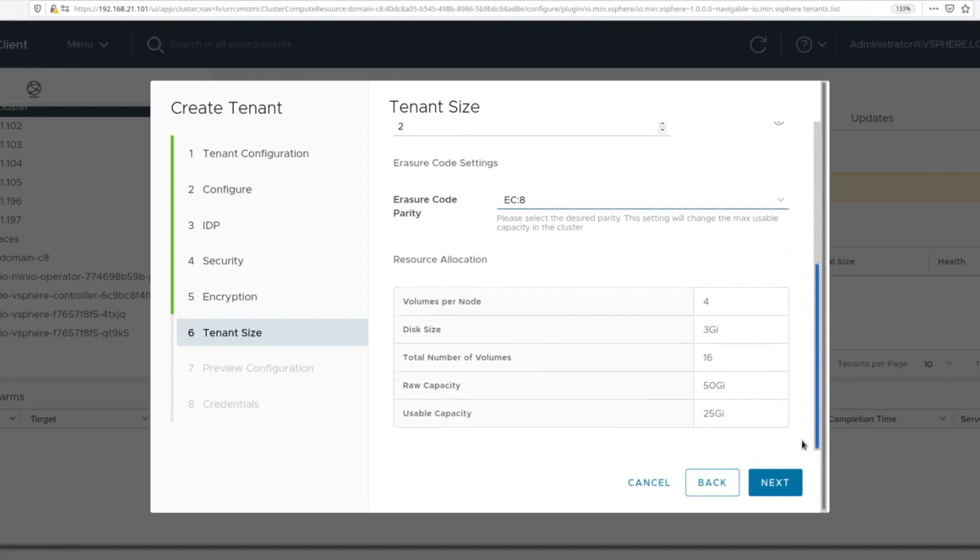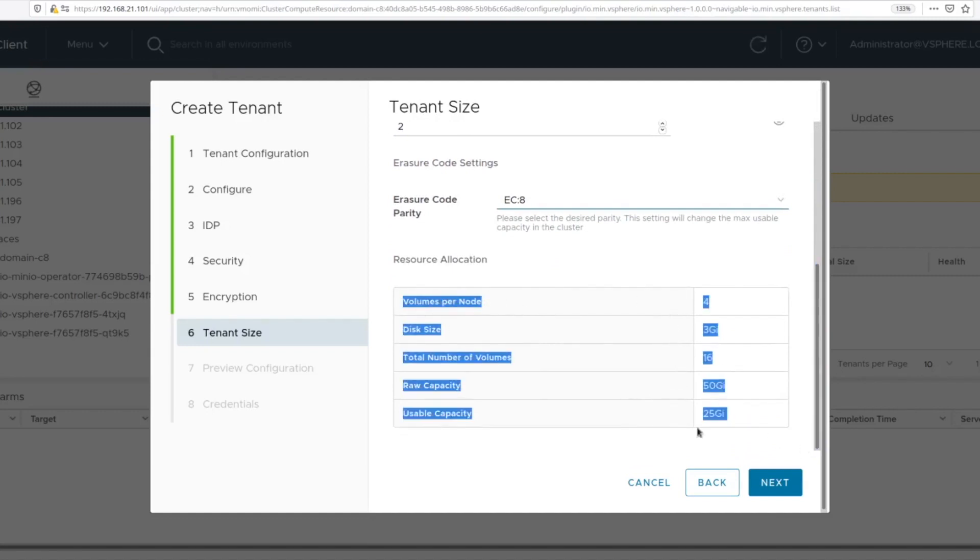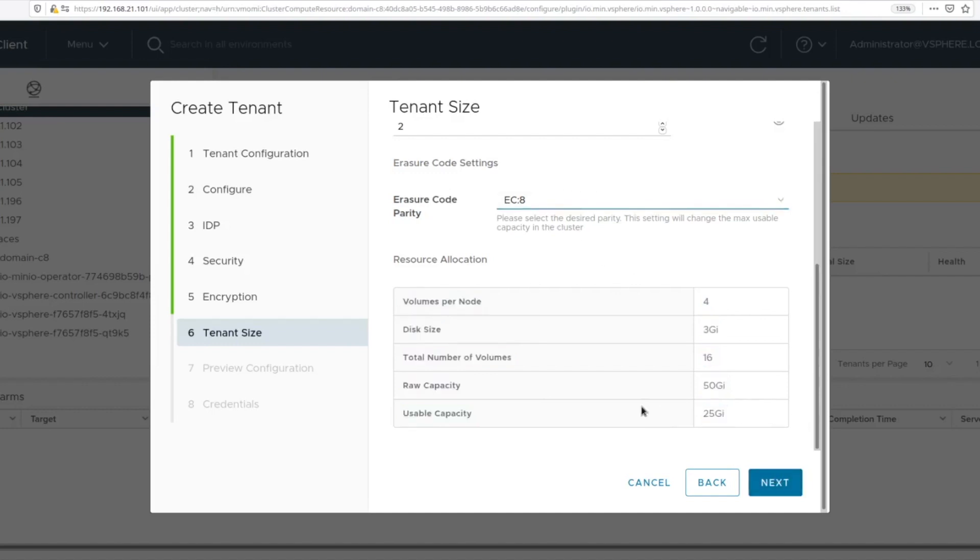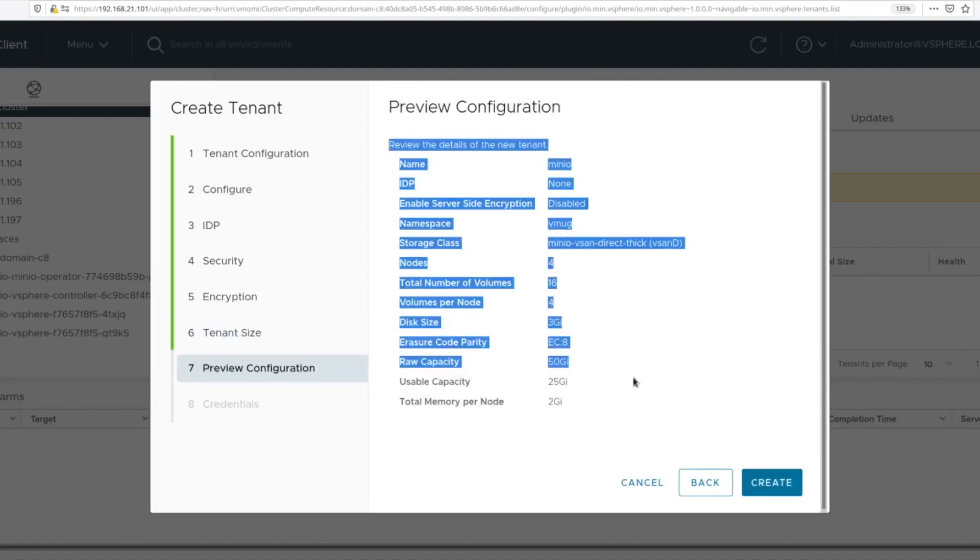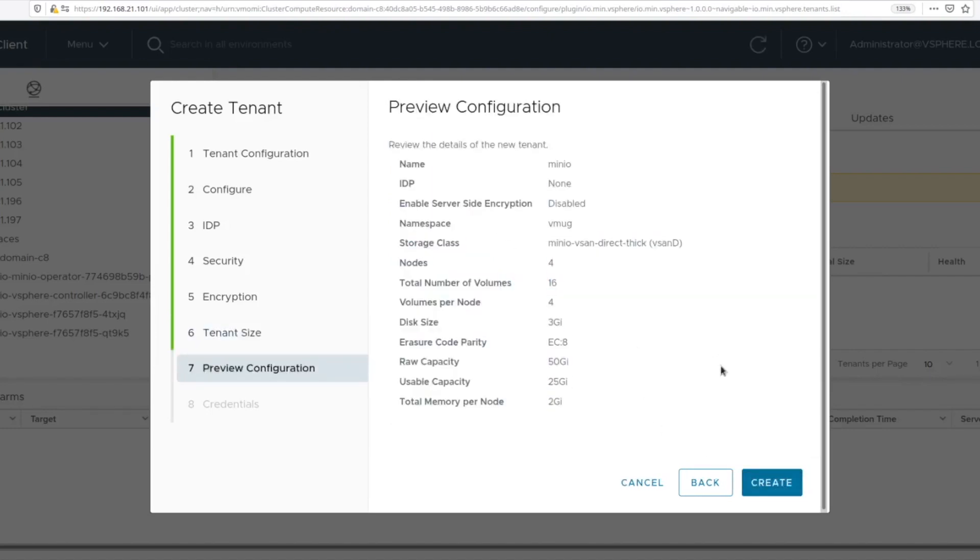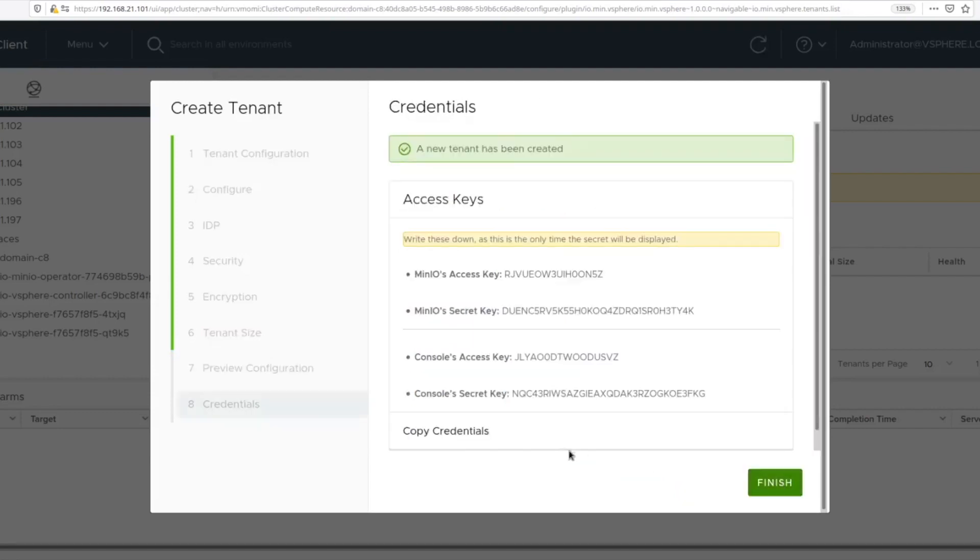This gives you the calculation of the disk layout that includes how many disks per node, total amount of capacity as well as usable capacity post-erasure coding. Once you have finalized the configuration, you get a preview of the configuration that you have selected. Clicking create will give you the credentials that you will need to be able to access MinIO.